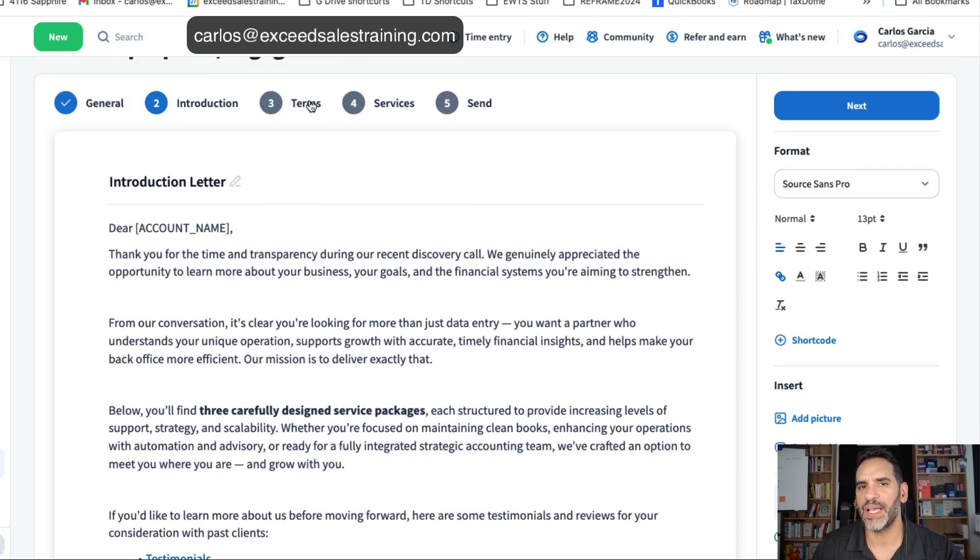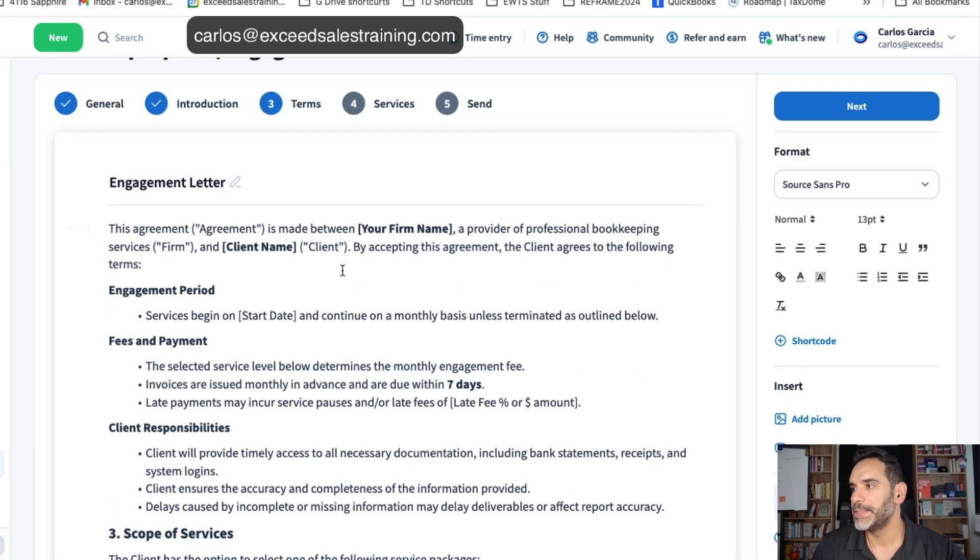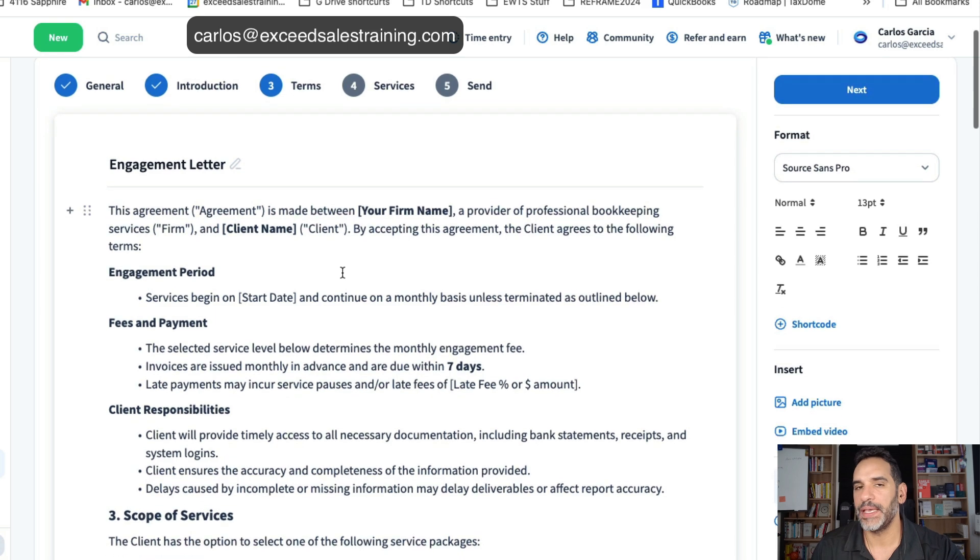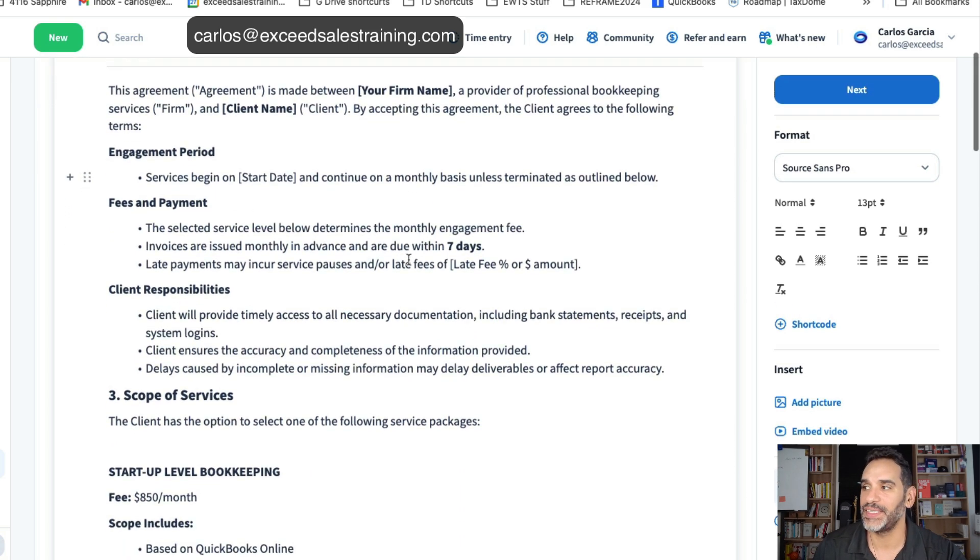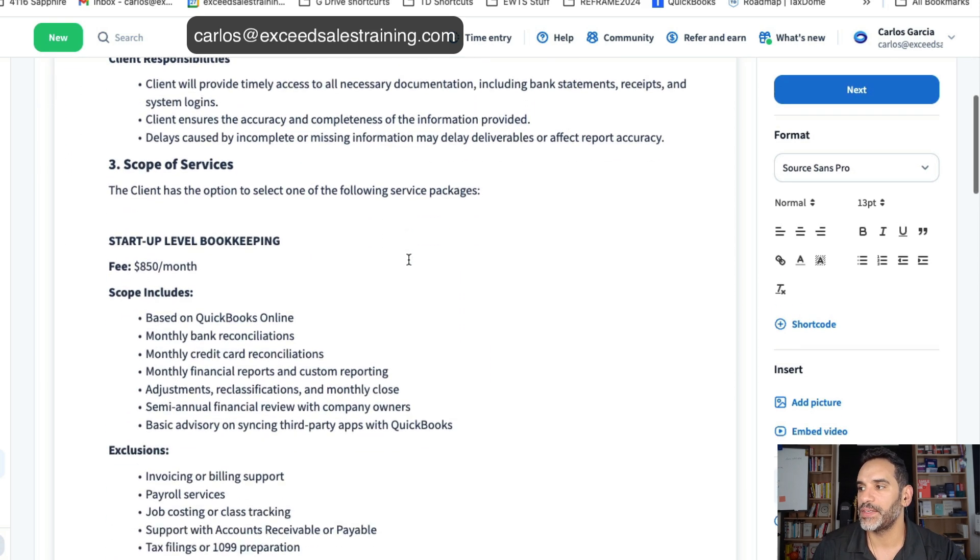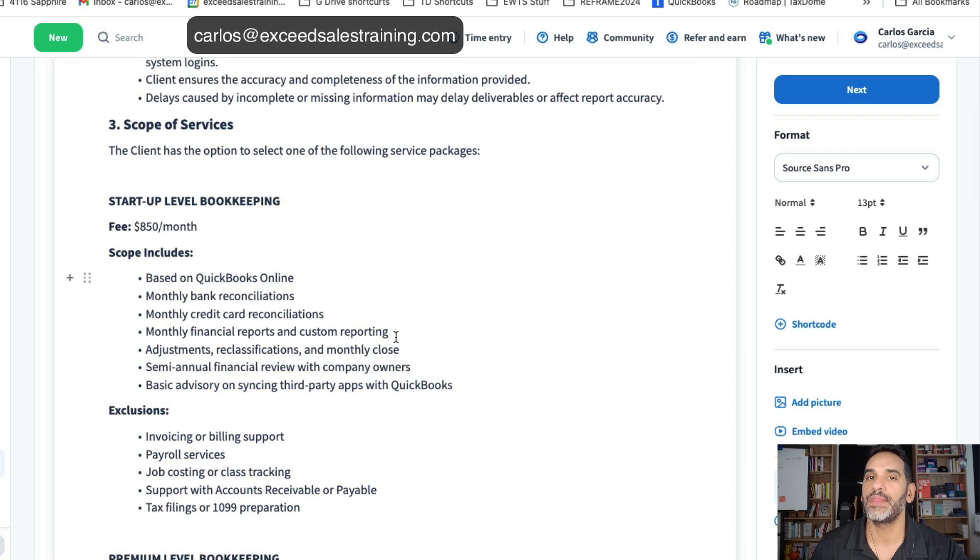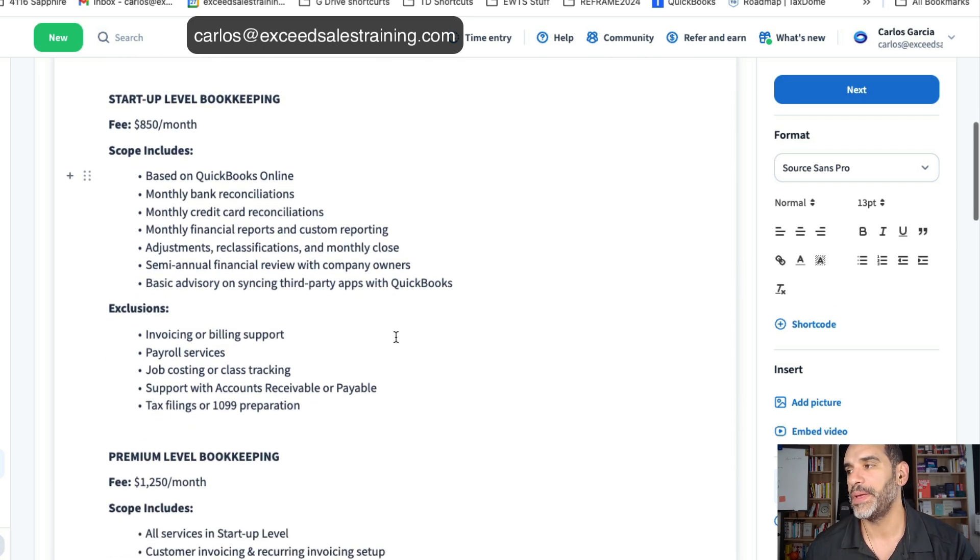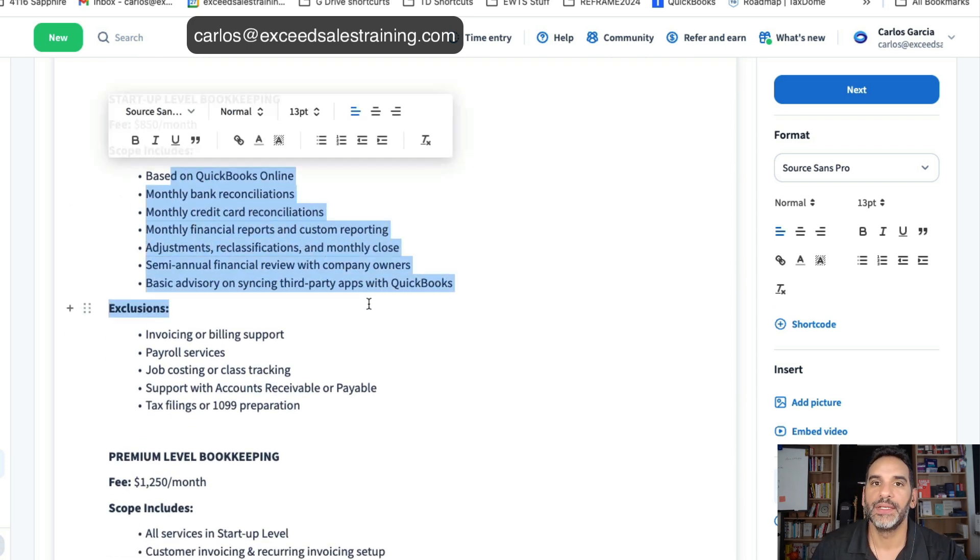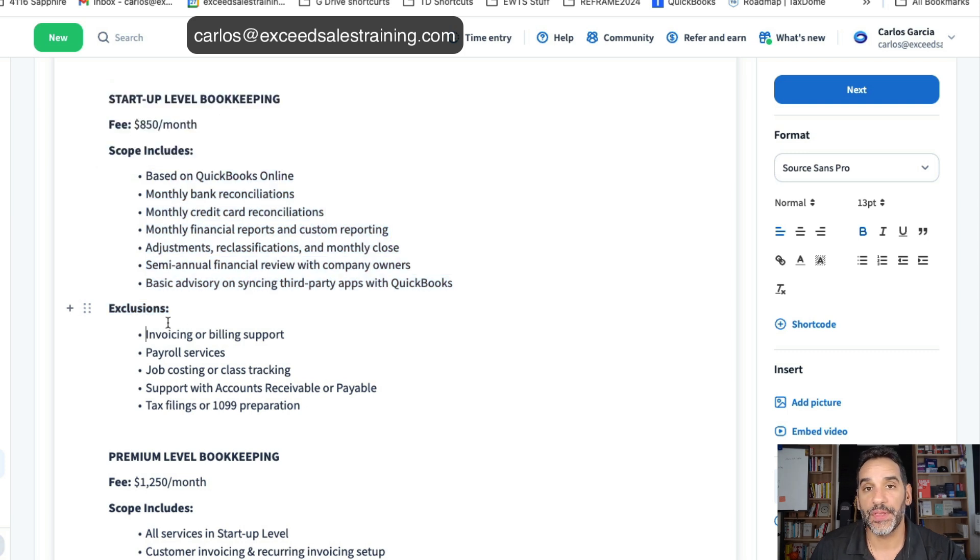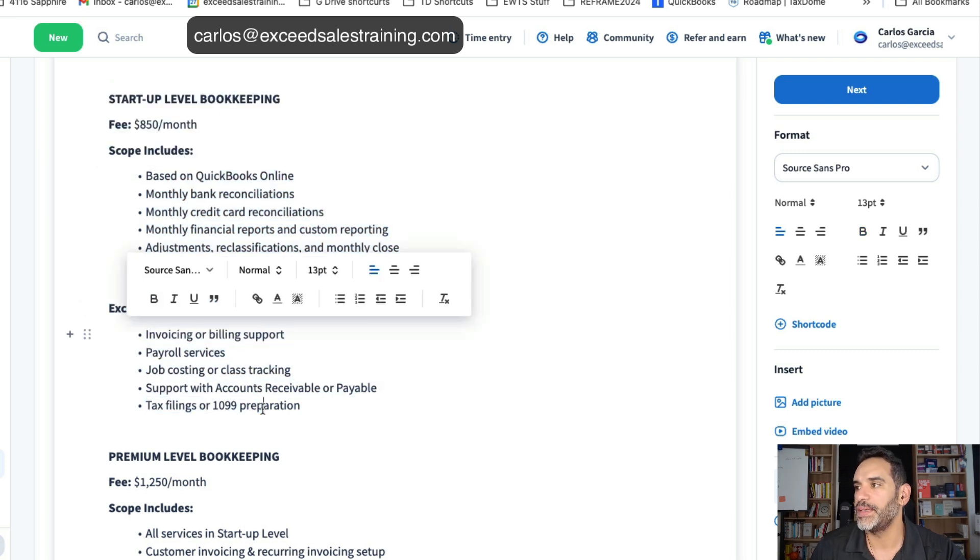In the next page I just kind of put a blanket terms here but one of the things I did is I actually put the three packages in there just so that there's clarity. And one thing that I would recommend you do is talk about what's included and what's not included so that you're covering yourself in case they come back and say hey aren't you supposed to do this for me.